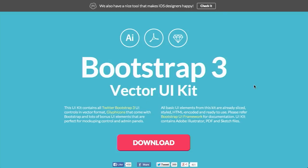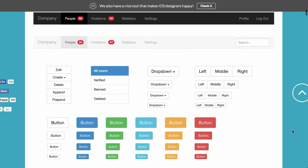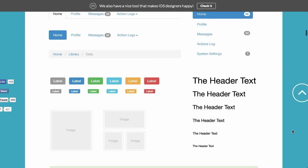Next up is a vector UI kit for Bootstrap 3. Bootstrap 3, of course, is a very popular front-end framework. It includes CSS, JavaScript, and a bunch of components like carousels — we've talked about it a lot on the show. Bootstrap 3 might not have all of the vectors that you really need. It comes with some UI built-in, but this UI kit adds a whole bunch more.